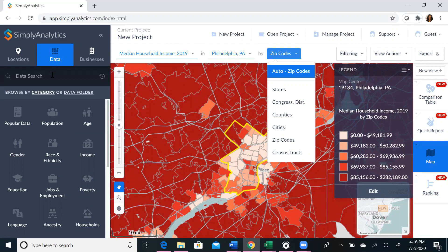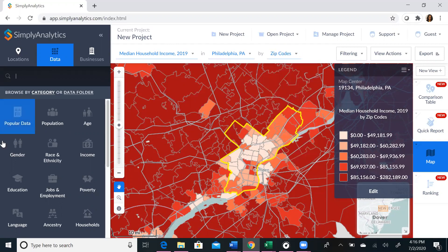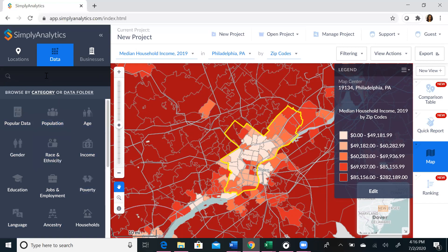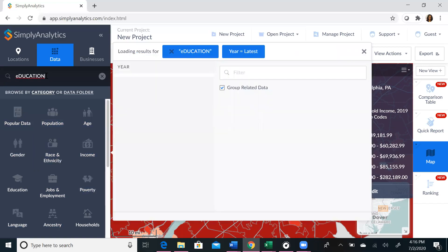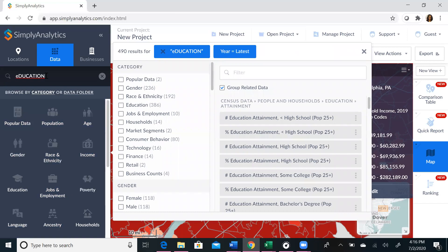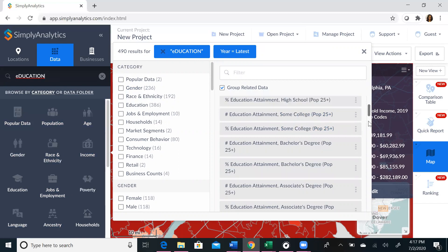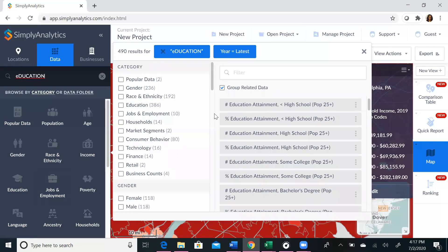If you want to add data, you can either type it in the data search field, or you can search from a pre-selected group of demographic features or categories. For our first search, we're going to type a general search of education. We yielded 490 results just for the word education. You can scroll down the list to explore your options, and you can also limit your data search by specific category parameters listed on the left side to narrow your search even further.